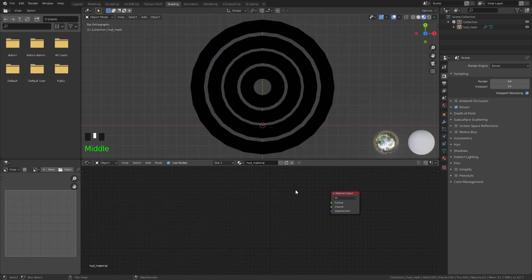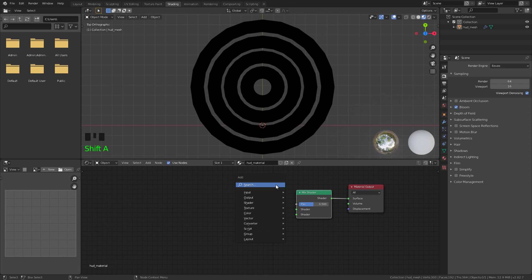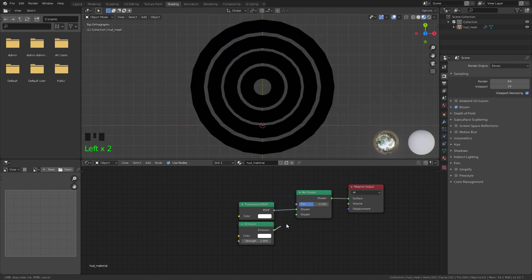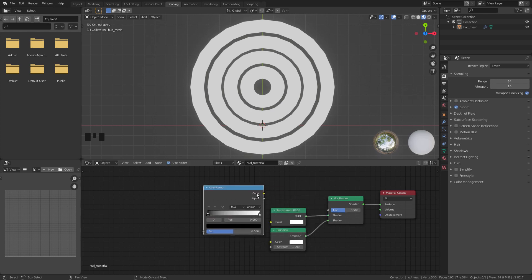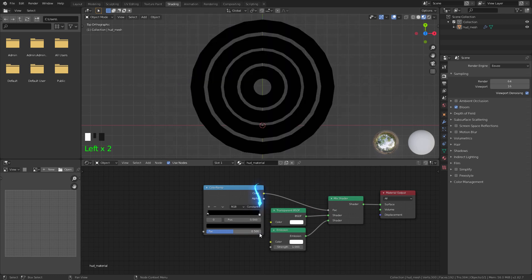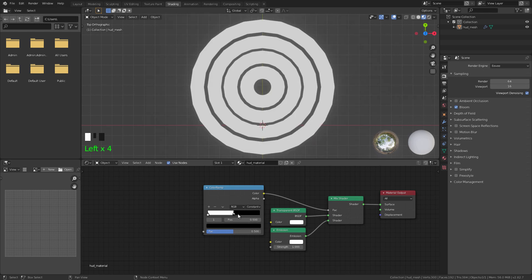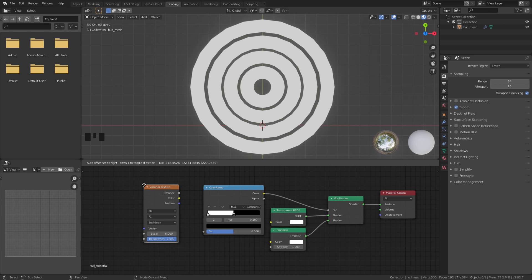Now let's add the following nodes. First, add a Mix Shader and connect it to the surface output. Next, add a Transparent BSDF and an Emission shader — Transparent on top, Emission on the bottom. Then add a Color Ramp node and connect it to the factor of the Mix Shader. Switch the interpolation from Linear to Constant and invert it. Next, add a Voronoi Texture — this is the main texture that generates the design. Connect its Distance output to the factor of the Color Ramp.